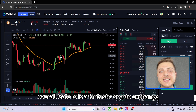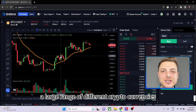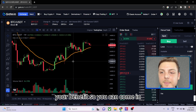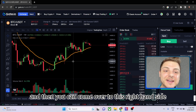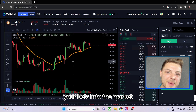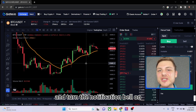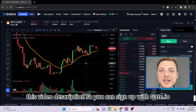Overall, Gate.io is a fantastic crypto exchange. Not only are you able to buy and sell a large range of different cryptocurrencies, you're able to use their charting software to your benefit — do your own charting analysis on different coins and then place your trades directly on the right-hand side. Make sure to smash the like button, subscribe, and turn on the notification bell. Check out the video description to sign up with Gate.io.